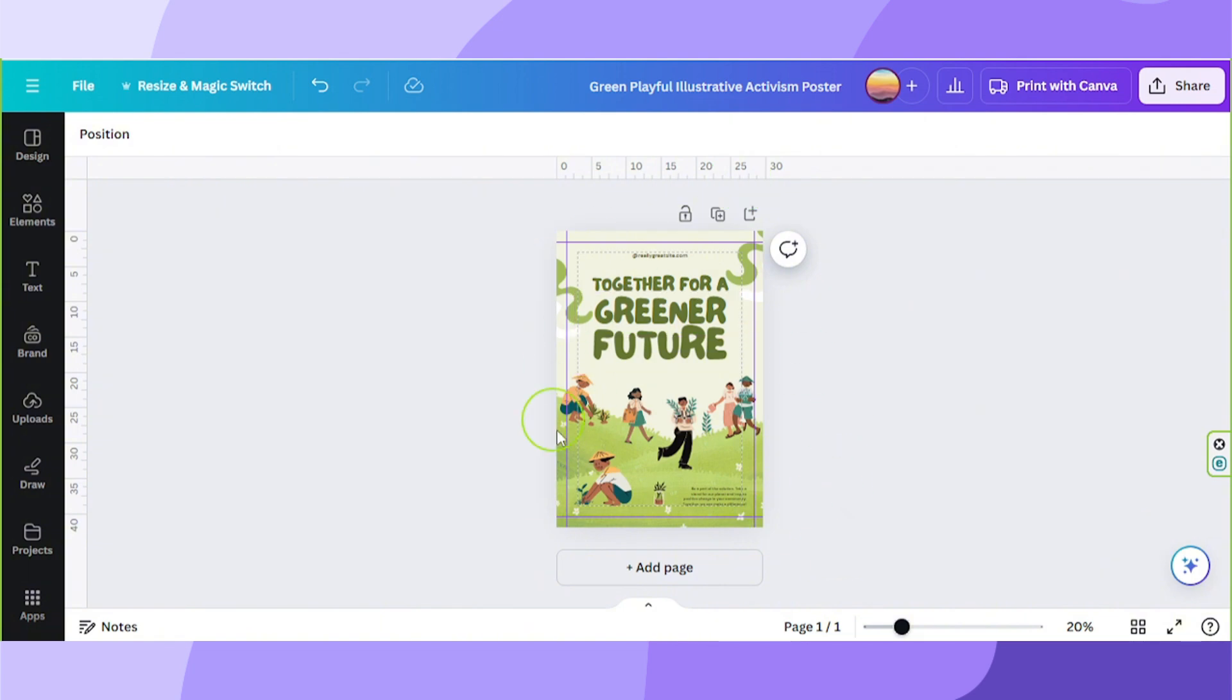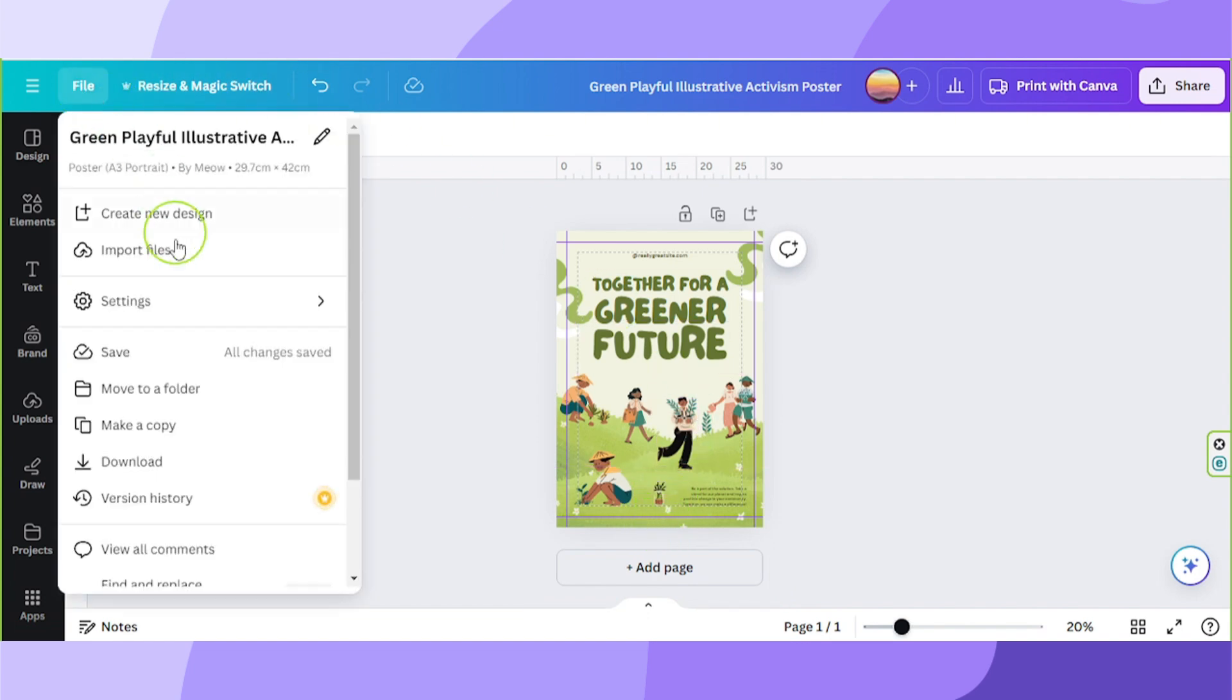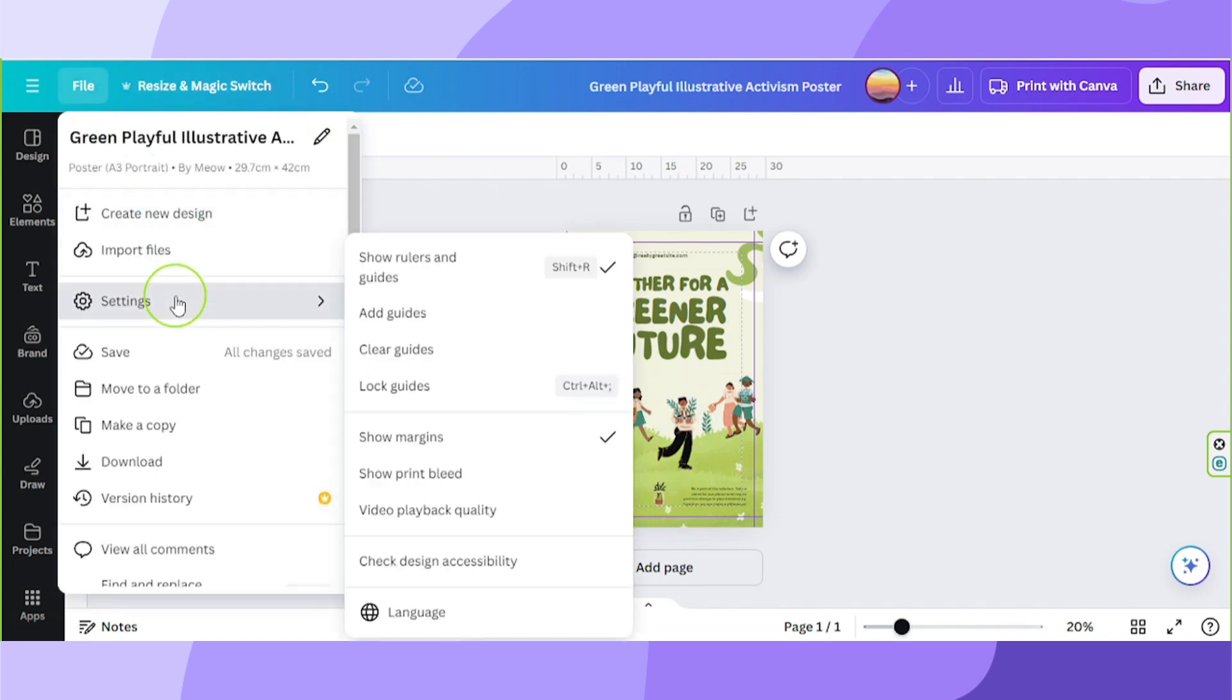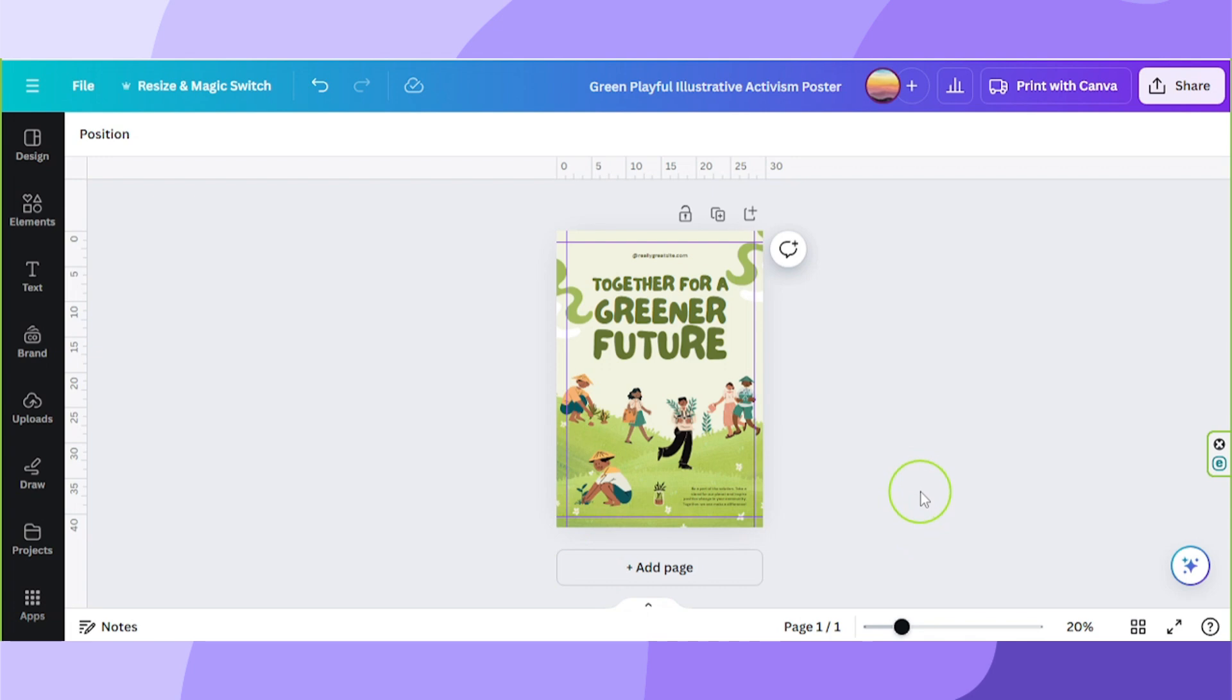And now we've successfully created a new margin. You can hide your old margin by going to the files button again. Go to settings and untick show margins. And you can leave your new margin visible just like that.